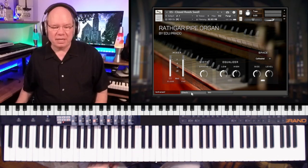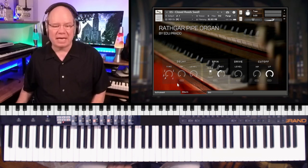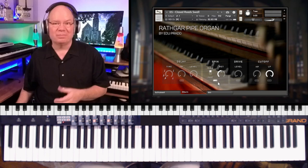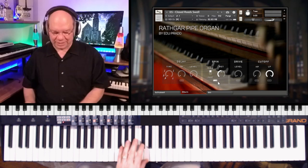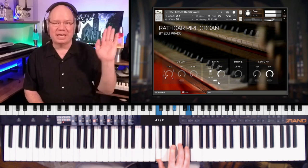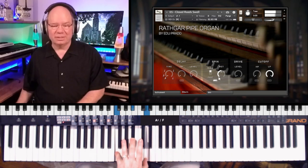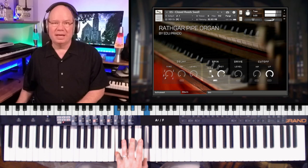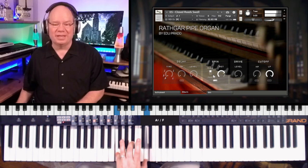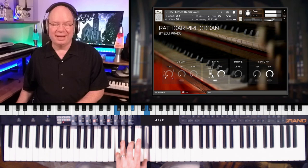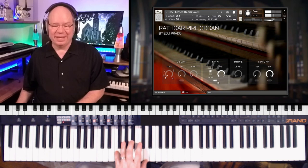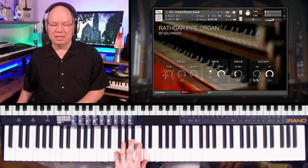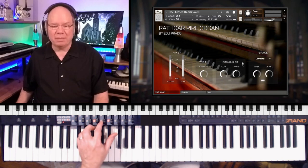And then we have an effects tab. You've got a little delay, you've actually got like a spin, almost like a Leslie. [Playing] You can kind of hear that going around. Who would have ever thought to put a Leslie or a rotary speaker on a pipe organ? Well, you can do it. Yeah, that's pretty crazy. And then you've got overdrive. You can really crunch it up some. And then just a simple high-pass, low-pass filtering here.